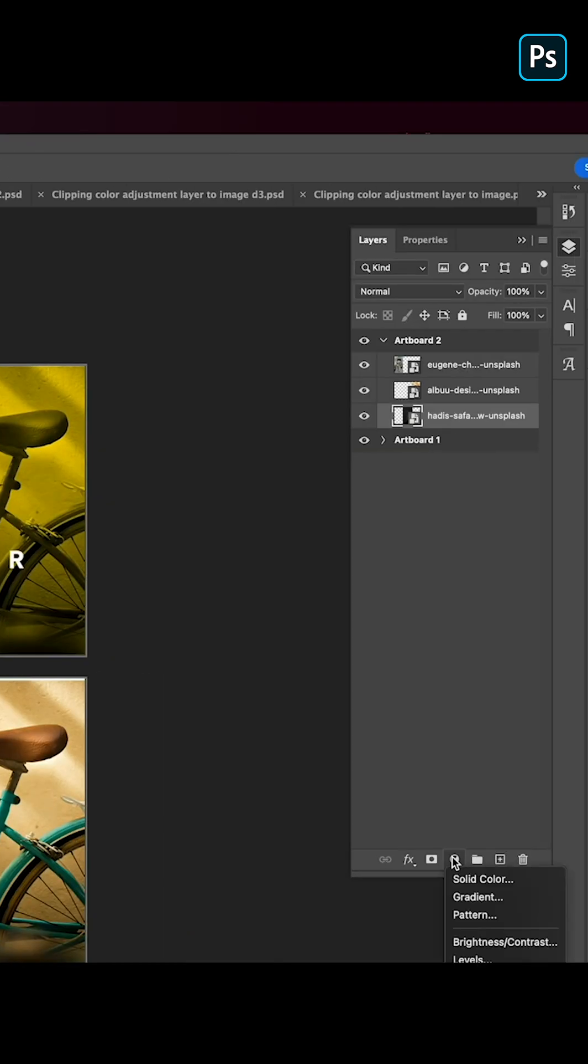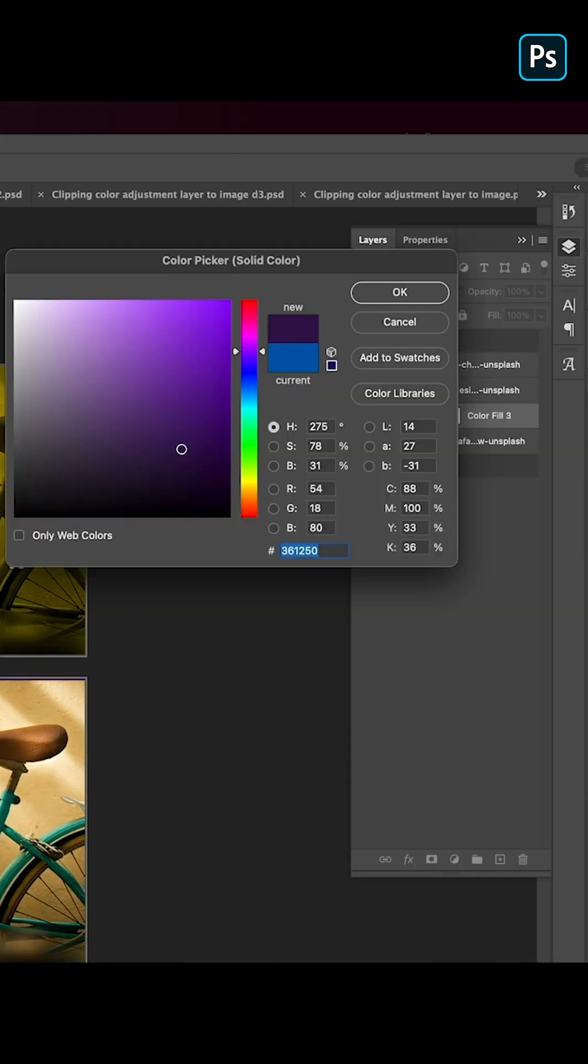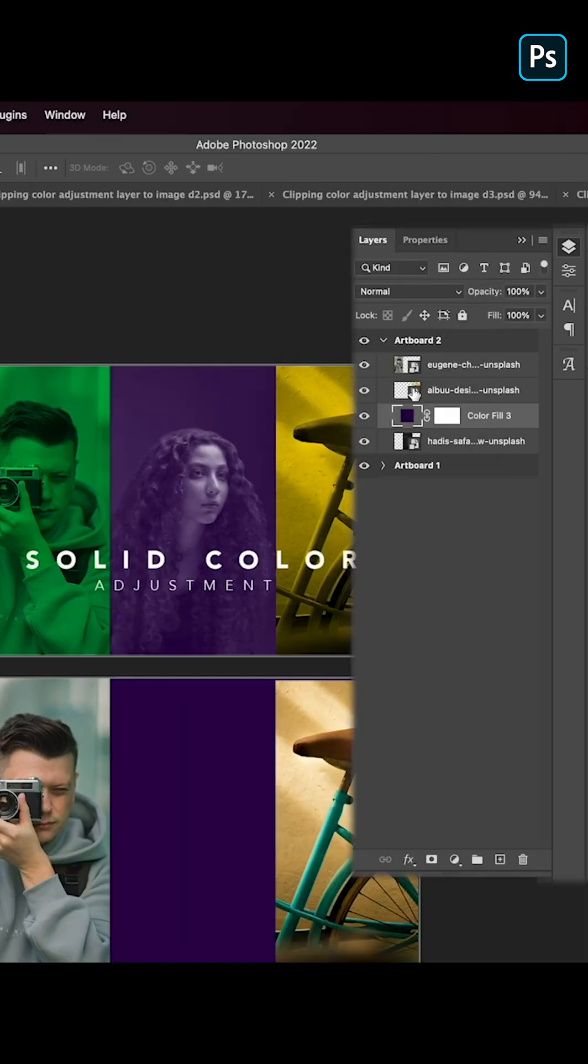Let's apply solid color. Go over here and choose solid color, pick up this color from here and let's pick Okay.